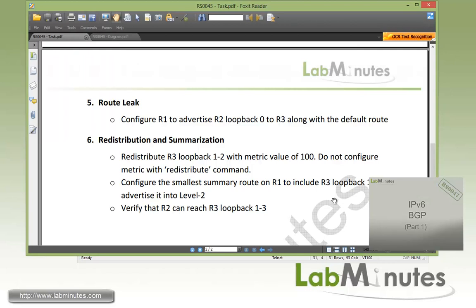Having gone through all six tasks, you can see there is a lot of similarity in configuration when comparing IS-IS in IPv4 versus IPv6. The only major difference is that under the routing process you need to specify 'address-family IPv6'. Interface configuration and how to enable IS-IS on interfaces stays the same. That wraps up our video on IPv6 with IS-IS. Visit our website at labmiss.com to view an extensive list of lab videos and sign up for additional lab content.